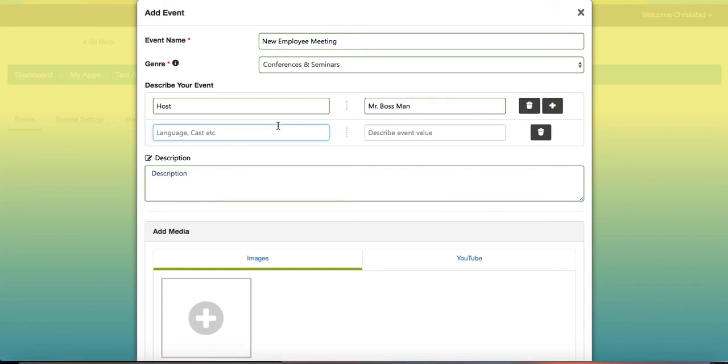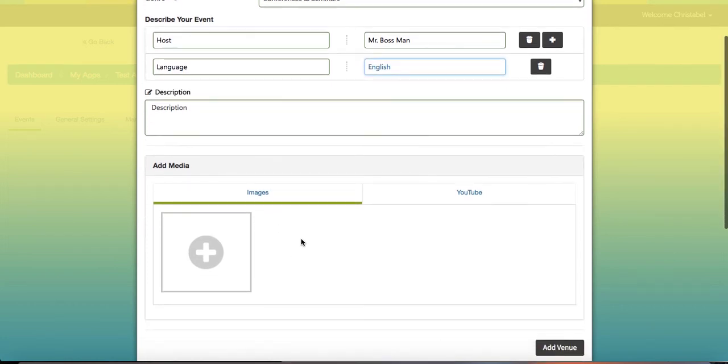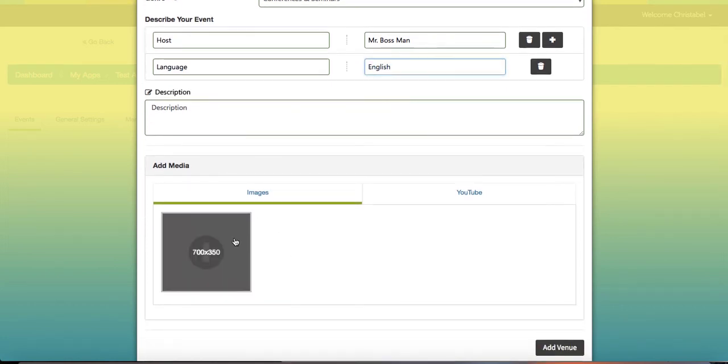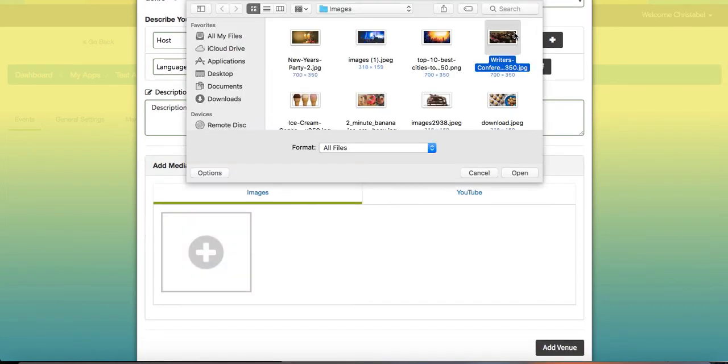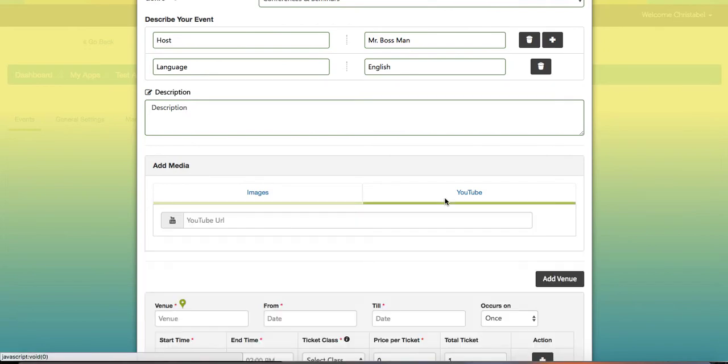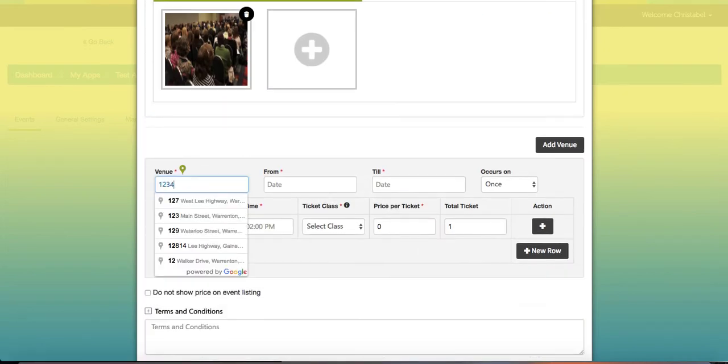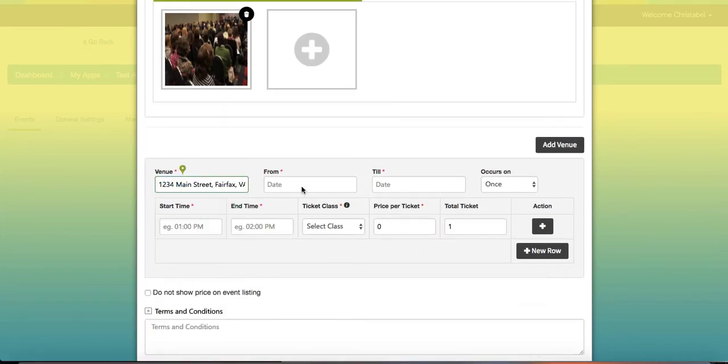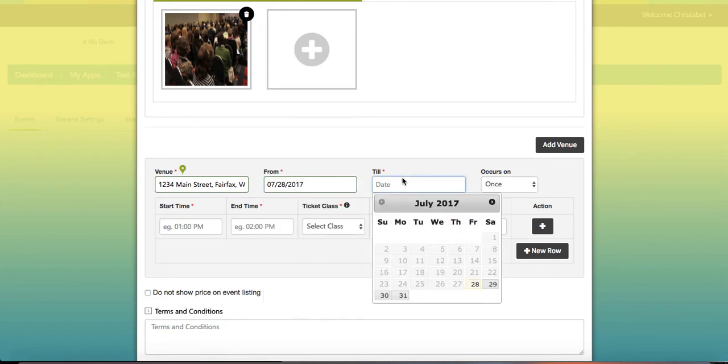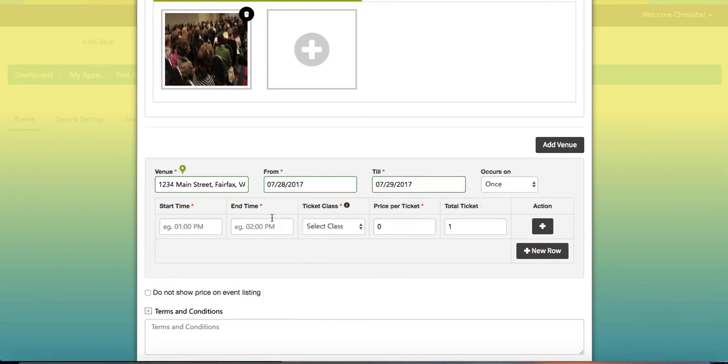Under media you can add the images or YouTube URL for your event. Then under the venue link you can add the type of venue, the dates, the times that it occurs, the type of ticket, the number of tickets, as well as the price.